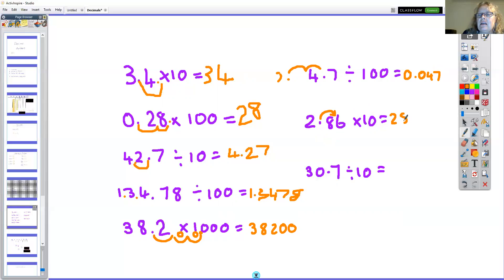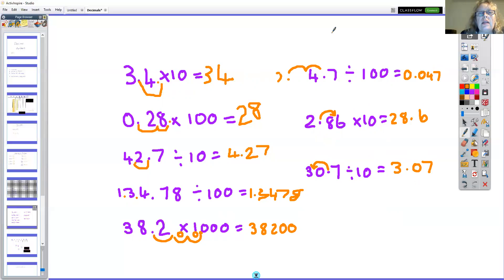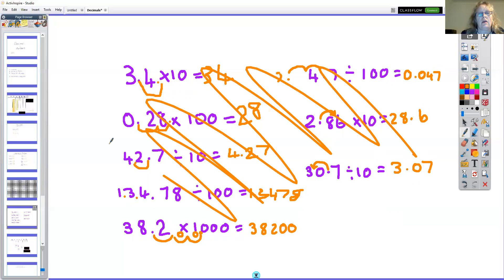2.86 times 10: the decimal point goes this way and the answer is 28.6. And 30.7 divided by 10: the decimal point goes one space that way and the answer is 3.07. You're ready to go and have a go at some of those!